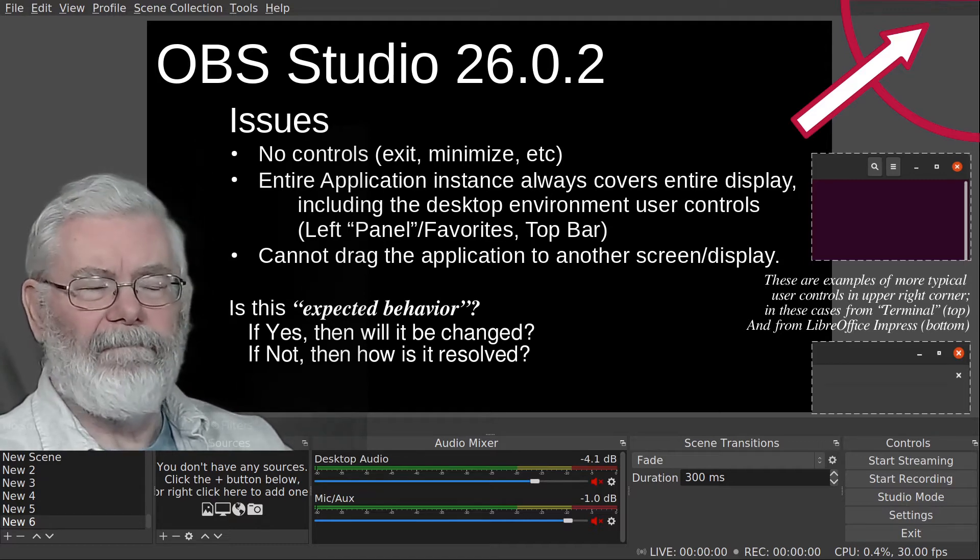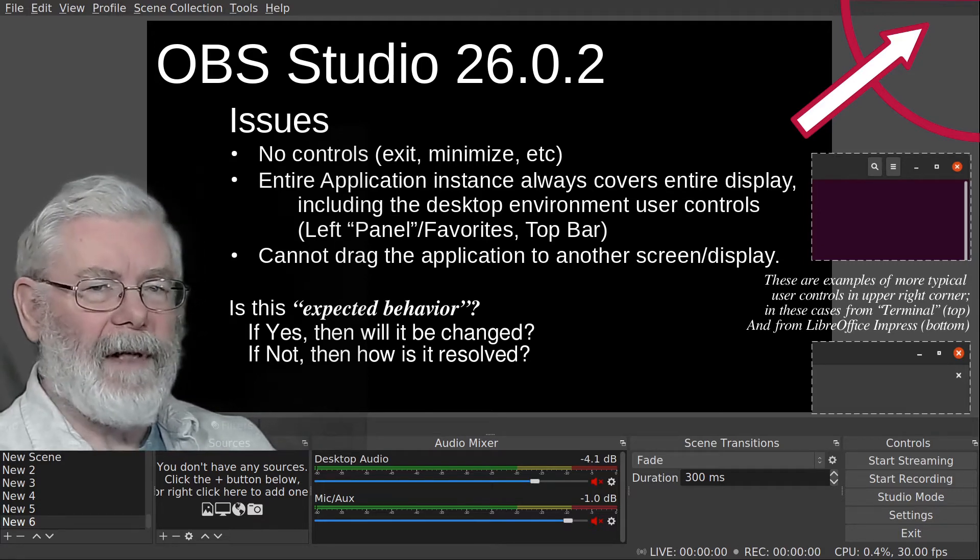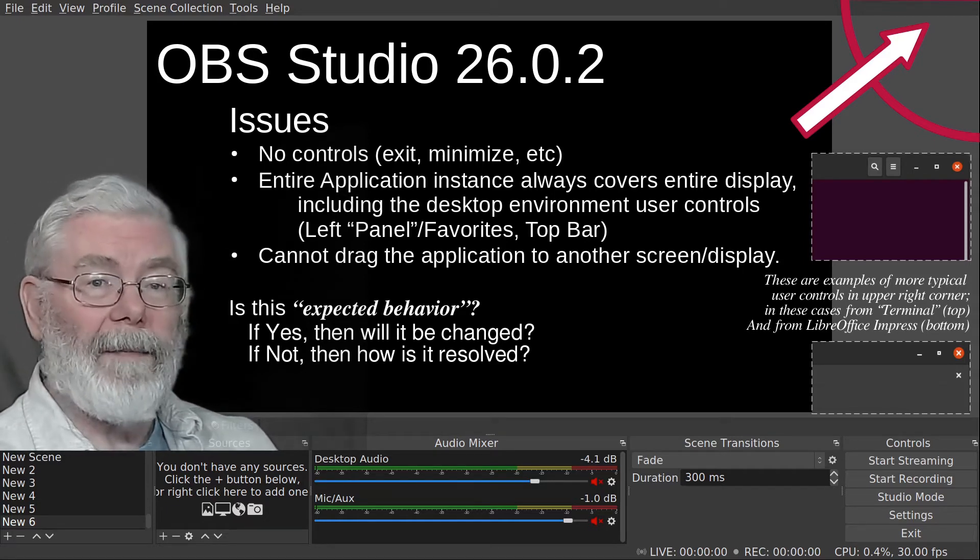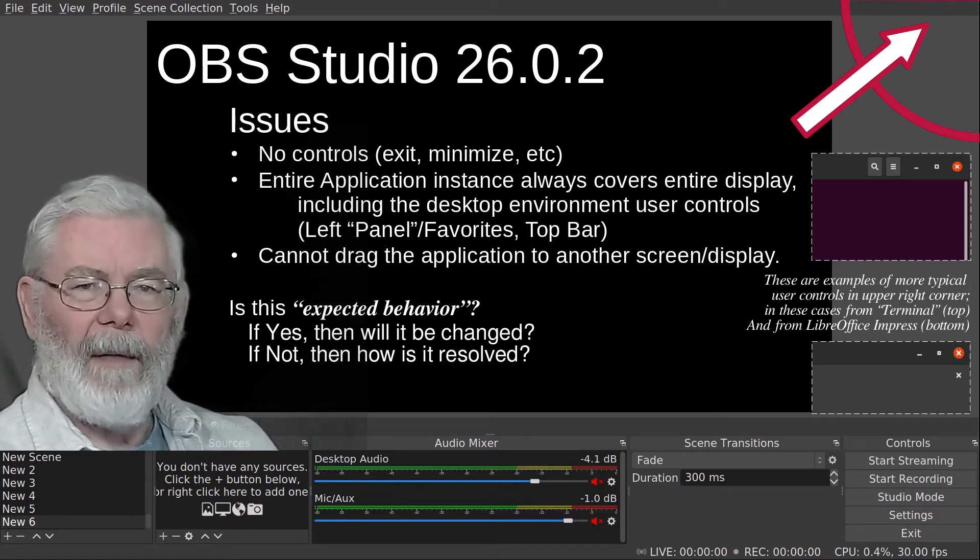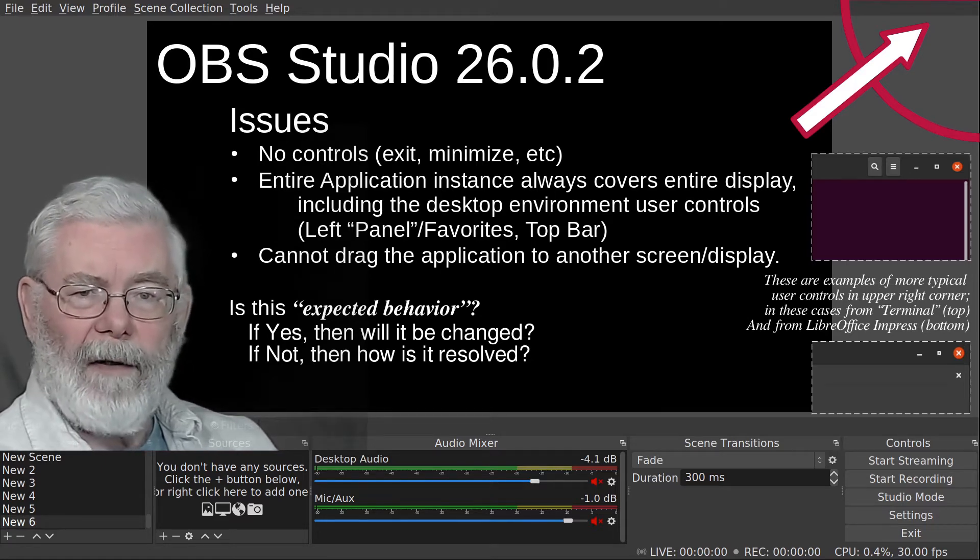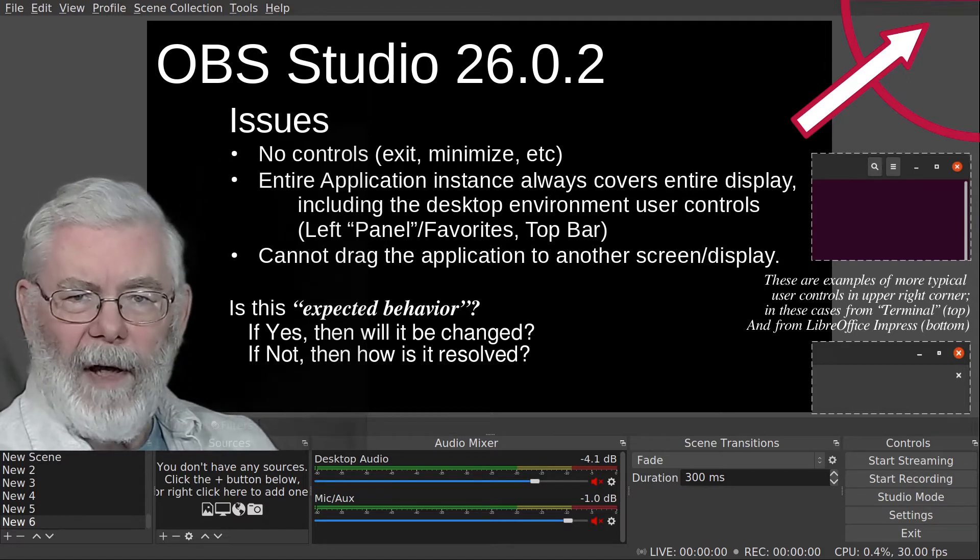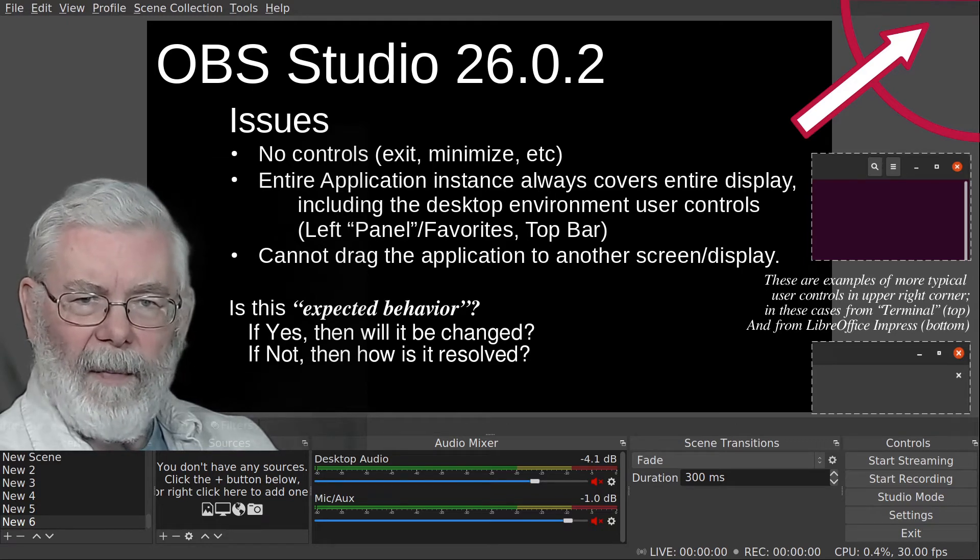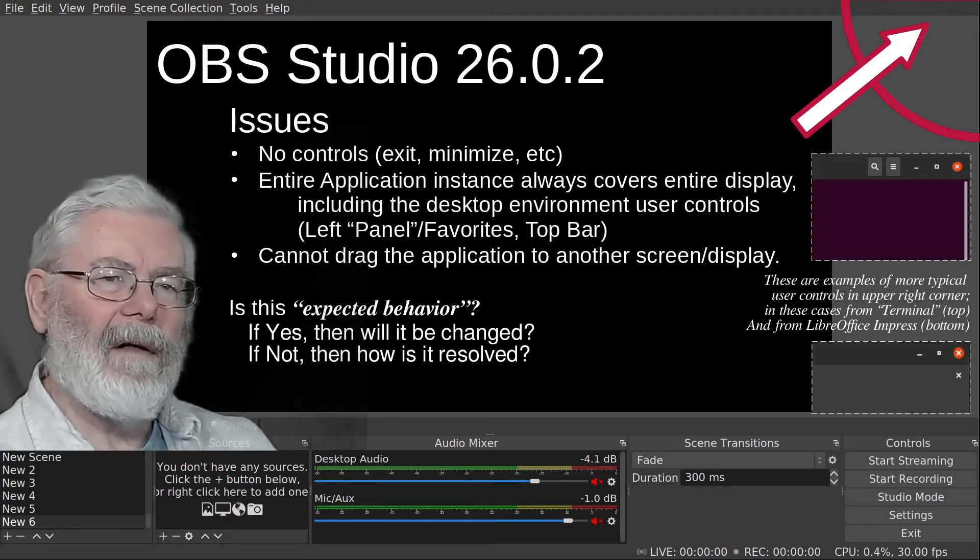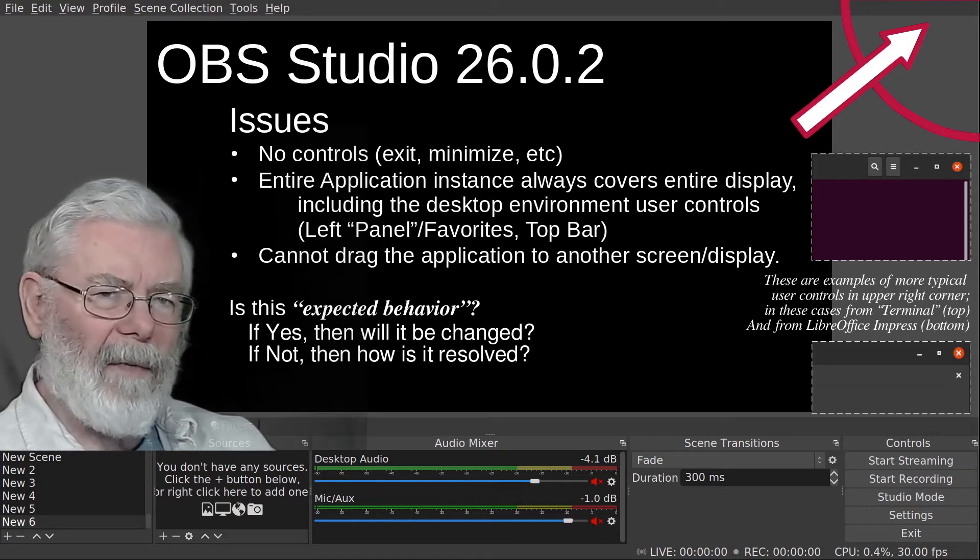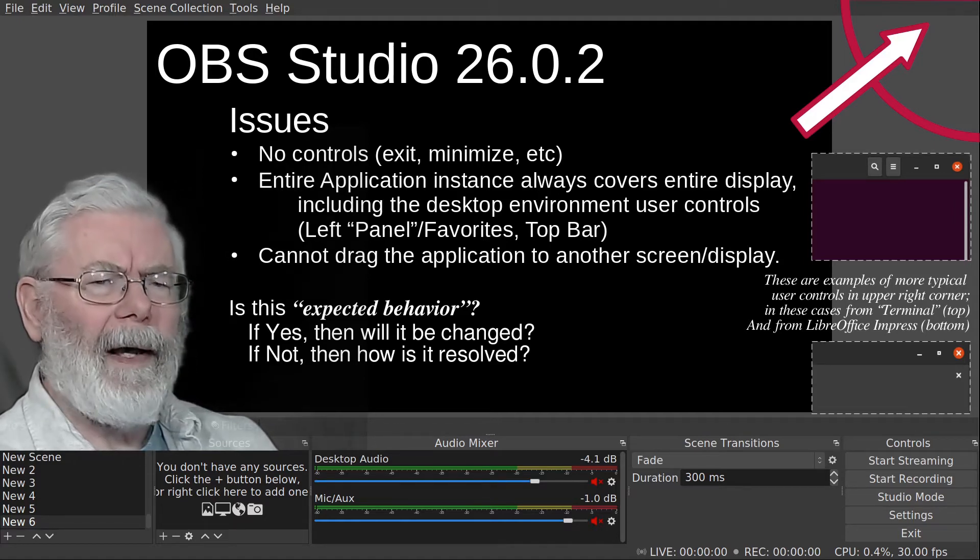I've worked with a dual monitor setup for years, and more recently I've gone to a quad monitor setup, two over two. I like to be able to drag an application from one monitor to another to fit my workflow. I didn't have that ability with OBS. Other applications were fine, but OBS would not drag to another monitor.